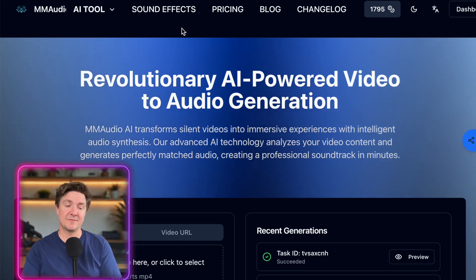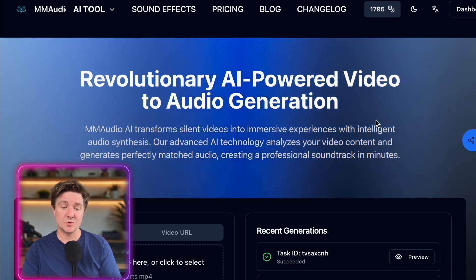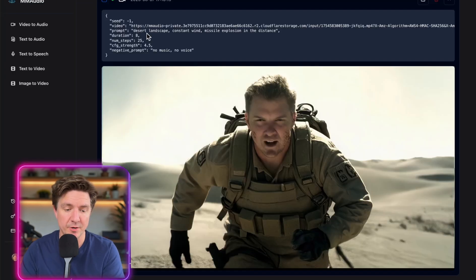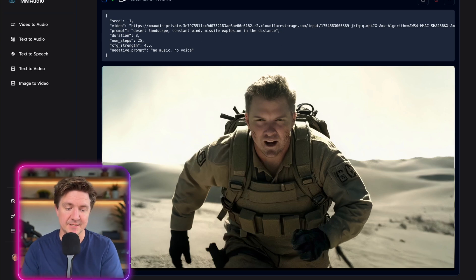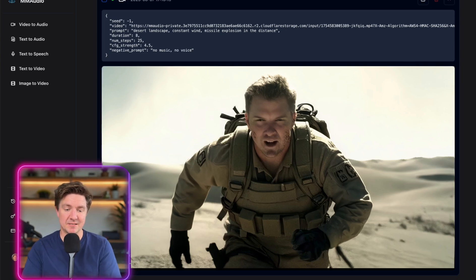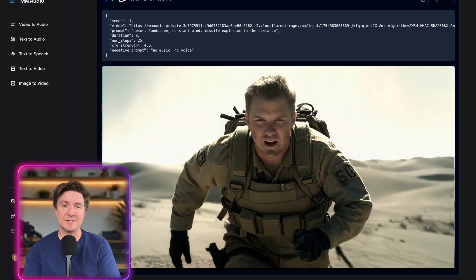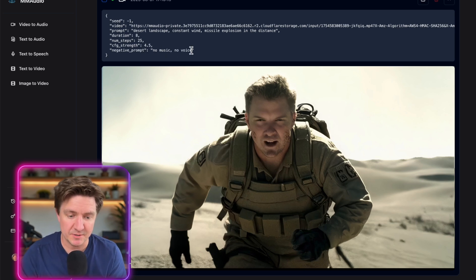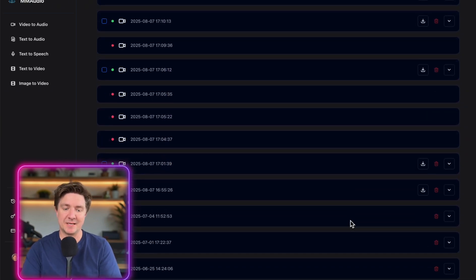Runway doesn't have sound effects, so for those I used mmaudio.net, which has a small subscription around five dollars. You upload the video clip, put in a prompt describing what you want — for example: 'desert landscape, constant wind, missile explodes in the distance' — and it adds the sound effects to the clip. You can also add a negative prompt like 'no music, no speaking,' otherwise it sometimes adds funny music and speaking to the clip.